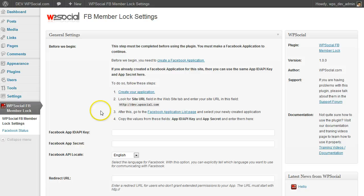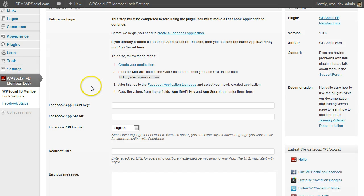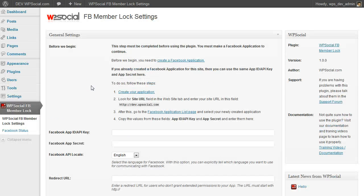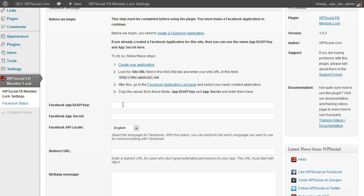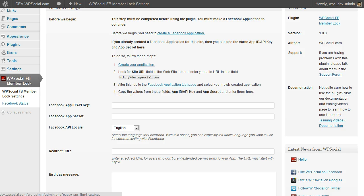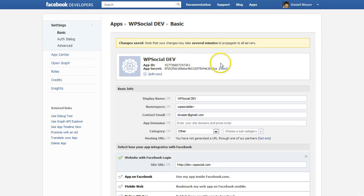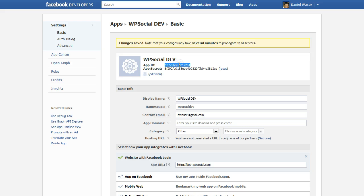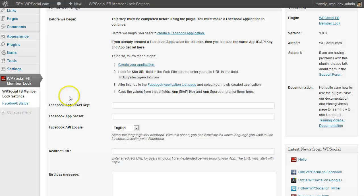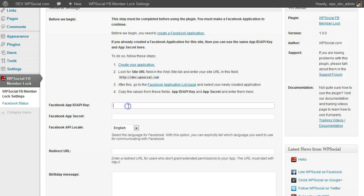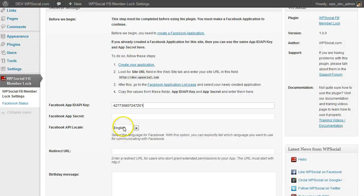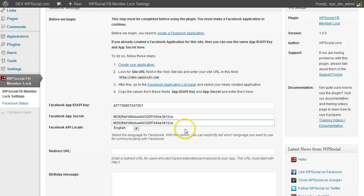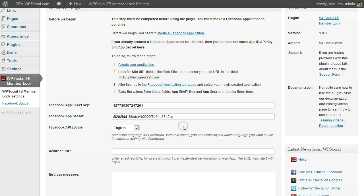On the page here, first before we can start using the plugin, we will need to enter the Facebook application ID and Facebook application secret which we have created just before. So I am going to double-click and copy these two entries and copy them into the specific fields here.